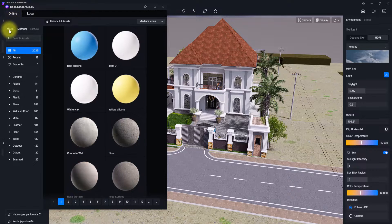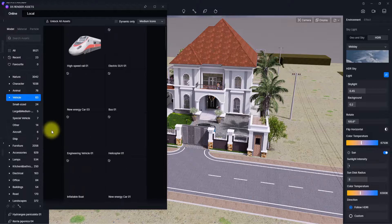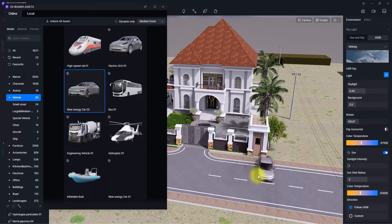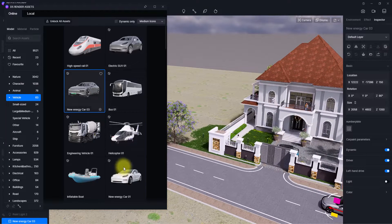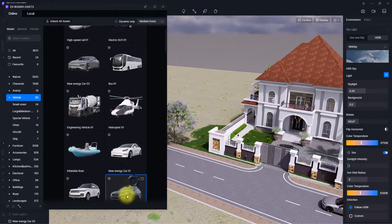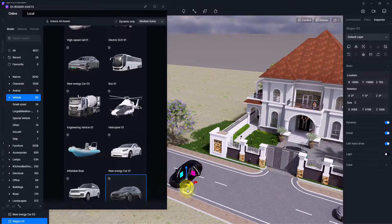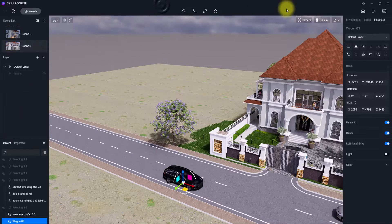I'm going to go to 'Online,' then 'Model,' and look for vehicles to place some D5 vehicles. We're going to place a couple of cars — let's place this car here, this car here, and this car here, and this one here. That looks good.